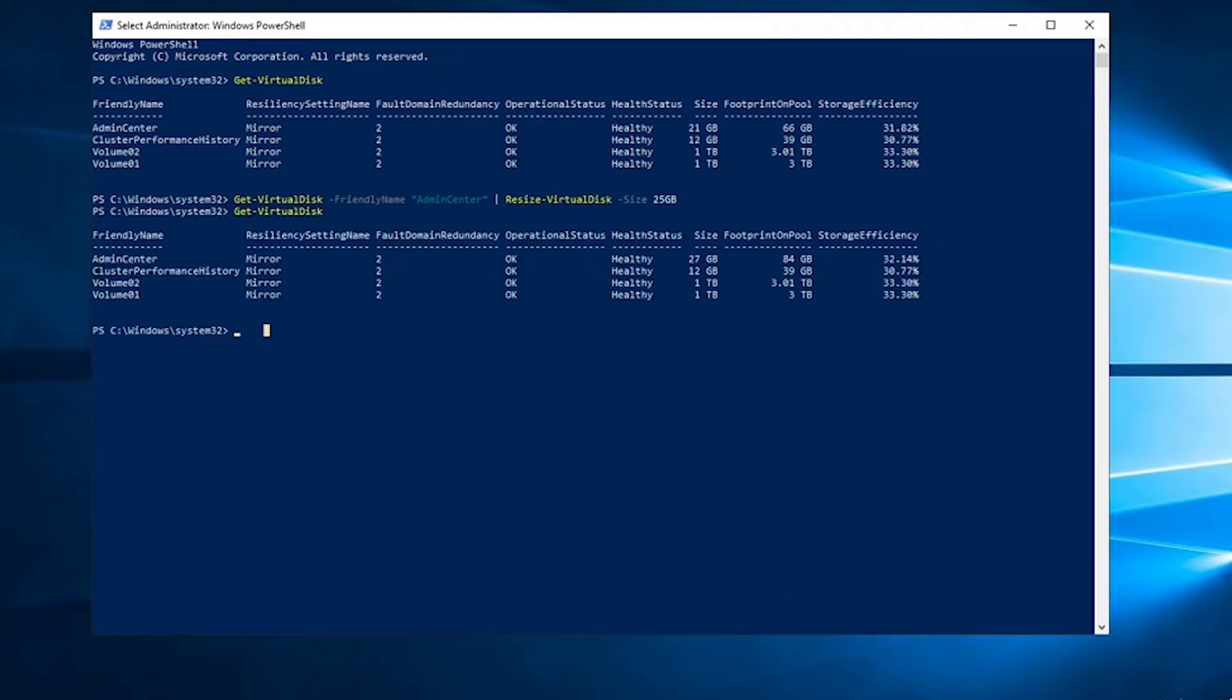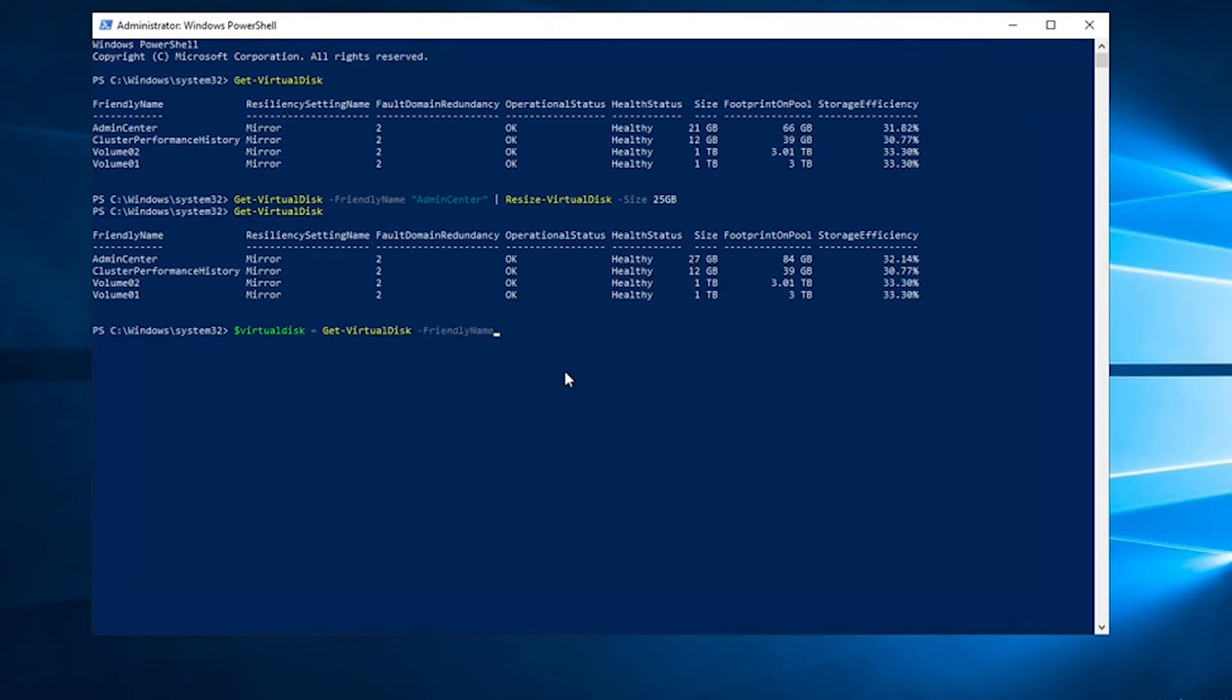Okay, and now we're going to run virtual disk admin center, put that into a variable.